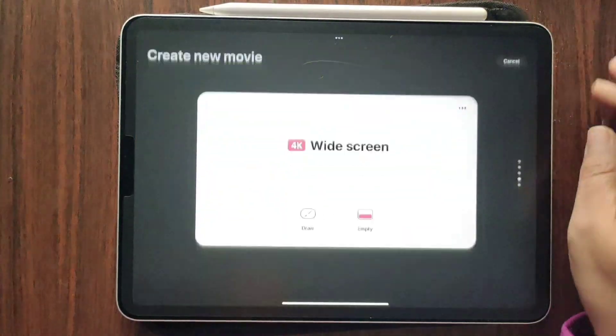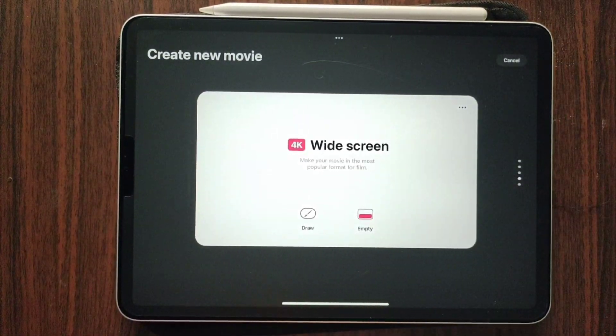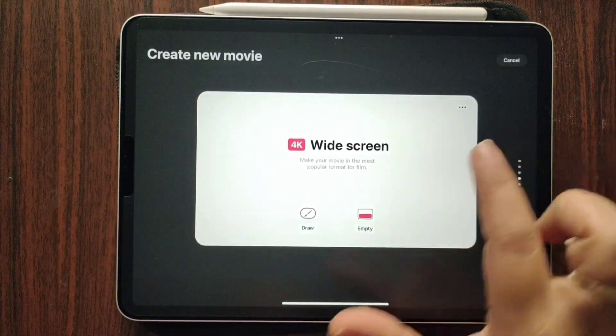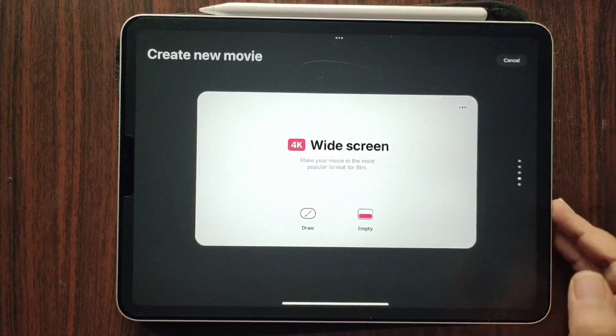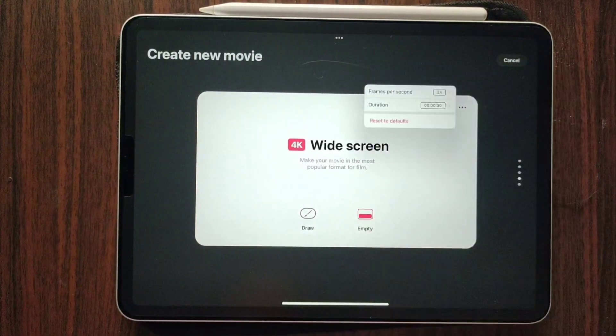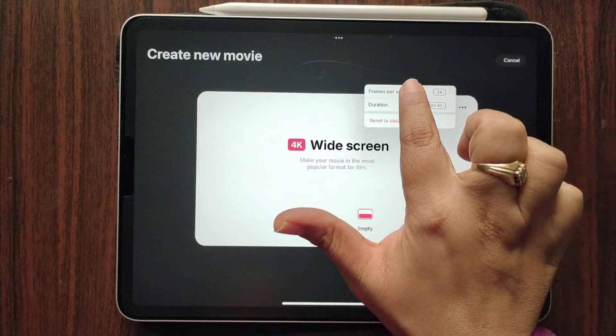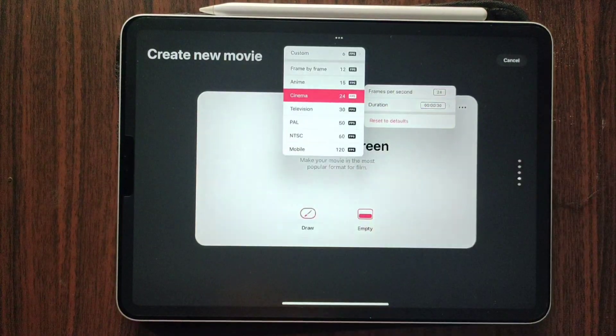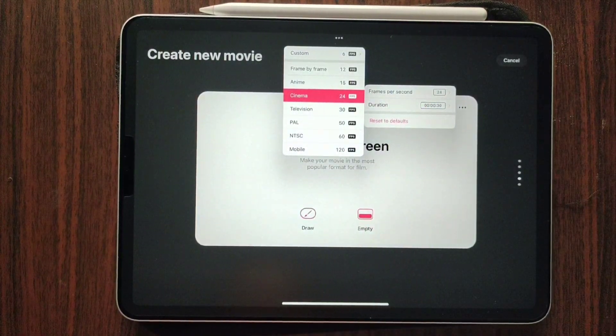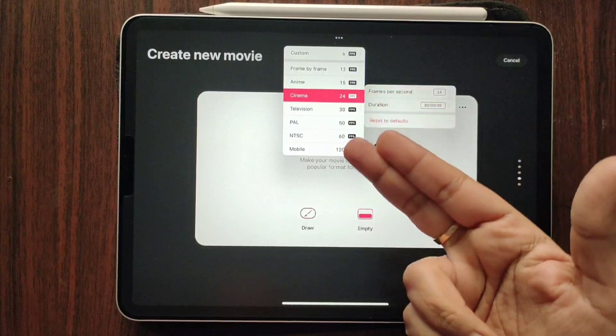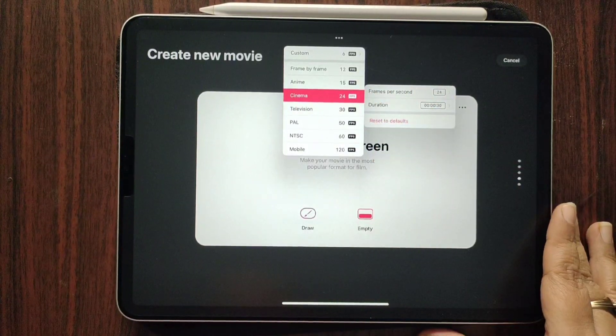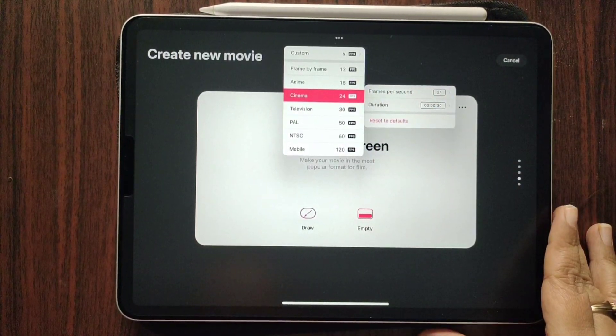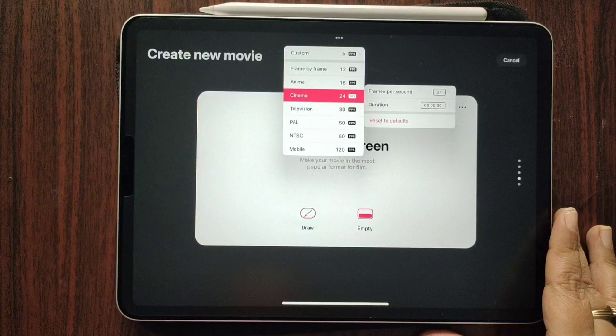Now it says that we have some cool settings for frame per seconds that can be changed from here. Let's just click over here, and yes, we have a lot of options. We have cinema, television, PAL, NTSC.